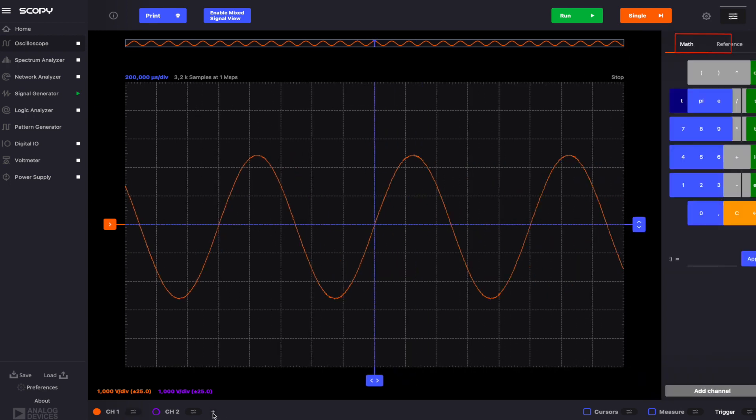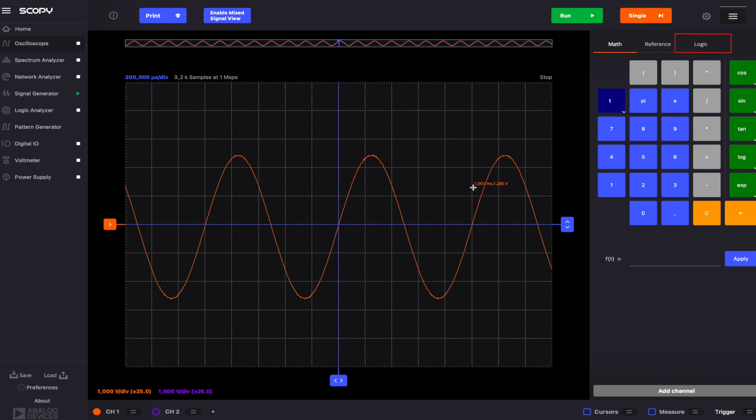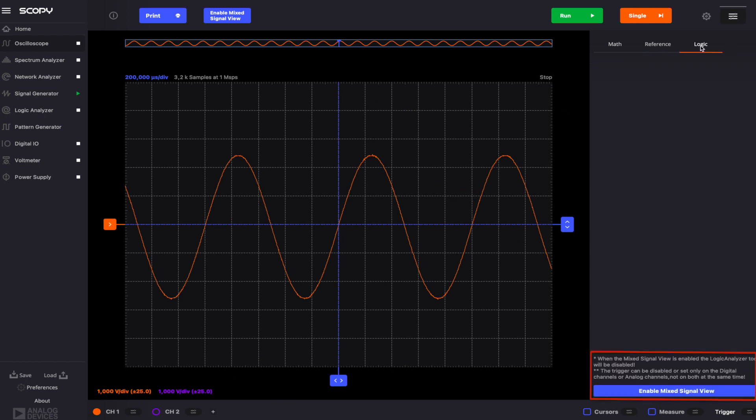As the name suggests, this feature allows you to view both the oscilloscope and the logic analyzer channels on the same plot. It is enabled by clicking the Enable button. Bear in mind that when this feature is active, the logic analyzer will be disabled. Moreover, the trigger can either be disabled or set only on the analog or on the digital channels. You cannot set a trigger on both at the same time.